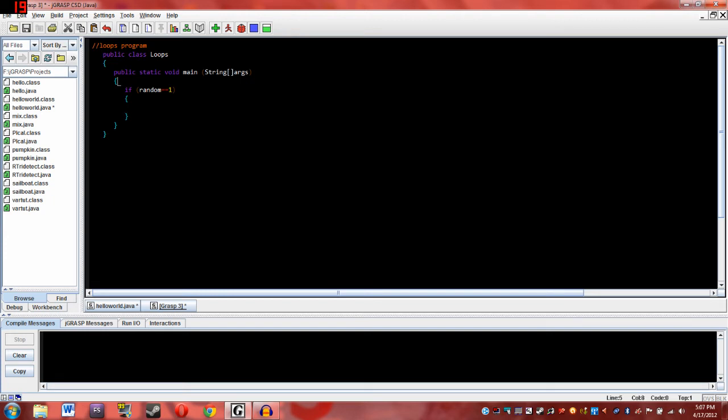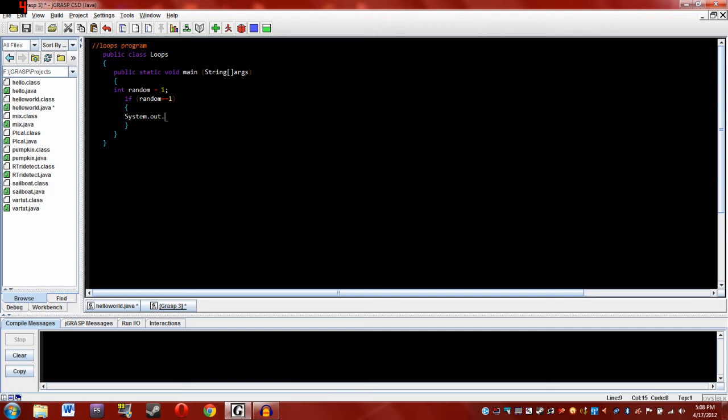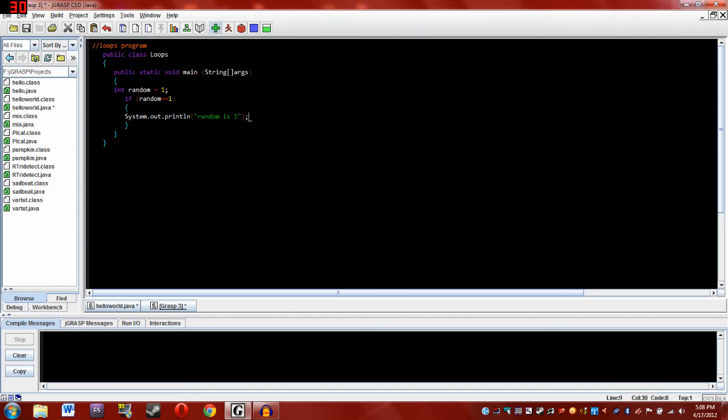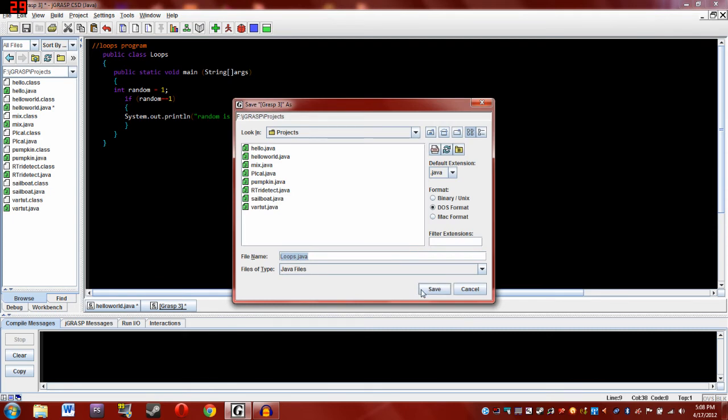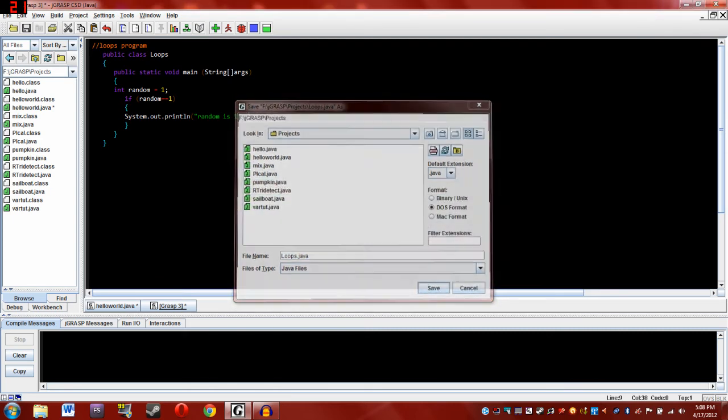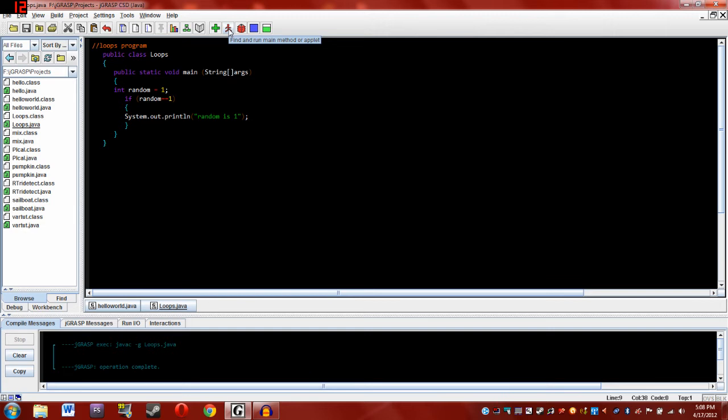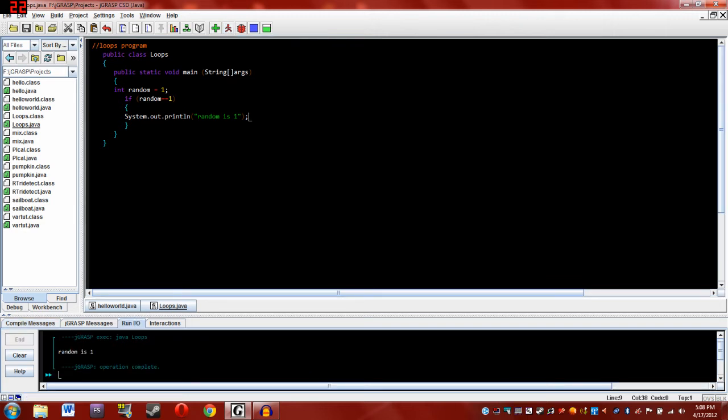Let's declare a random variable first. Int random equals one, and so now since random is one, this conditional statement will go through. So let's say if random equals one, then system.out.print line, another thing you'll just have to remember, say random is one. Okay, and so let's see how that works. So first we'll have to save this. Yeah, we'll just save it like that. Okay, that shouldn't cause any problems. So we'll just compile and run. Random is one, see?